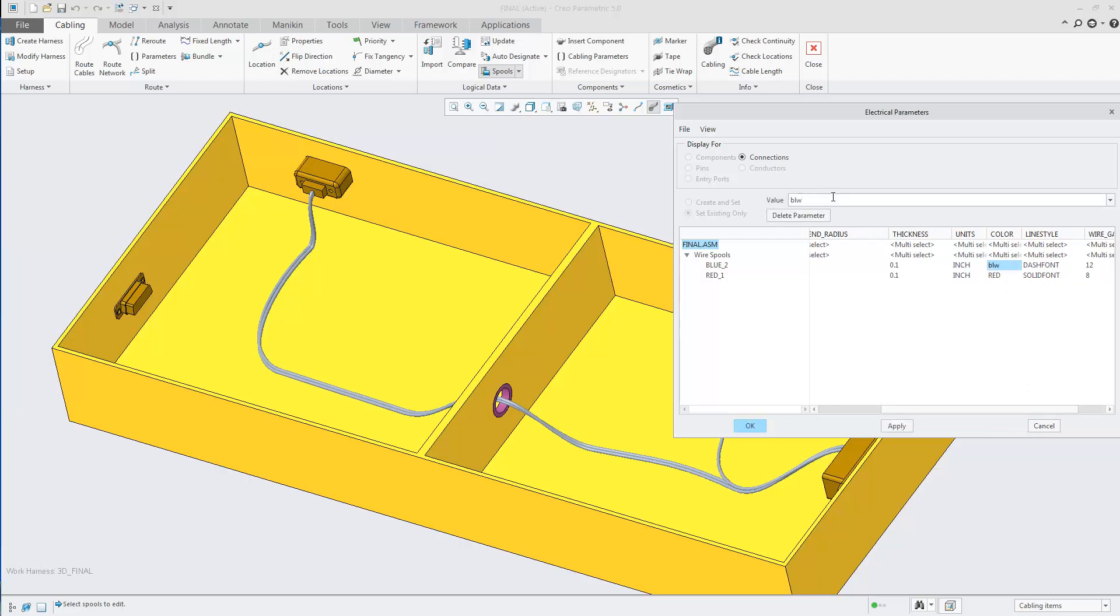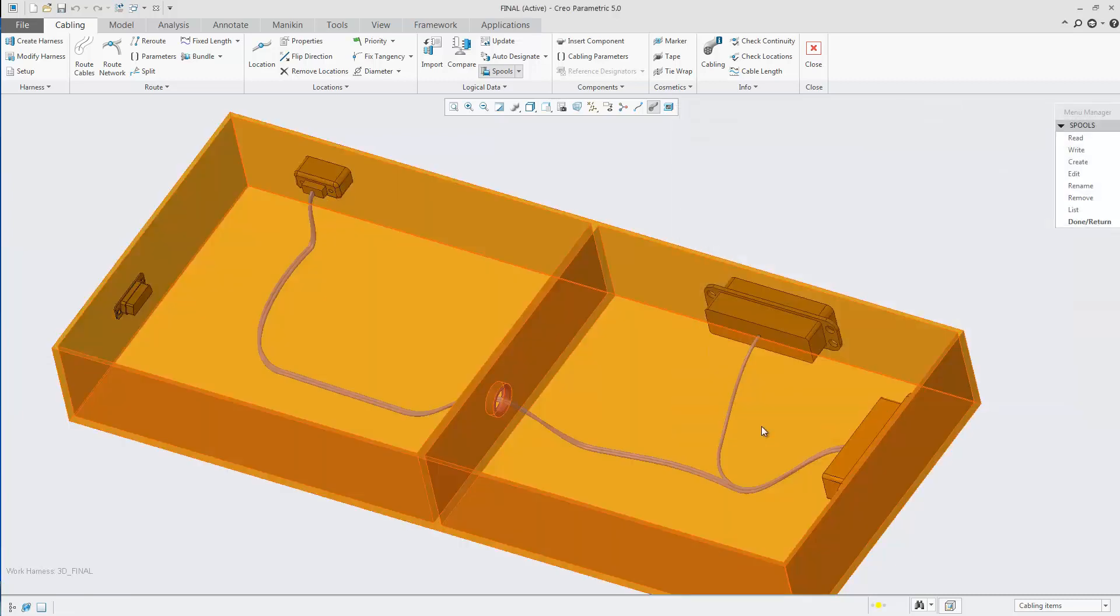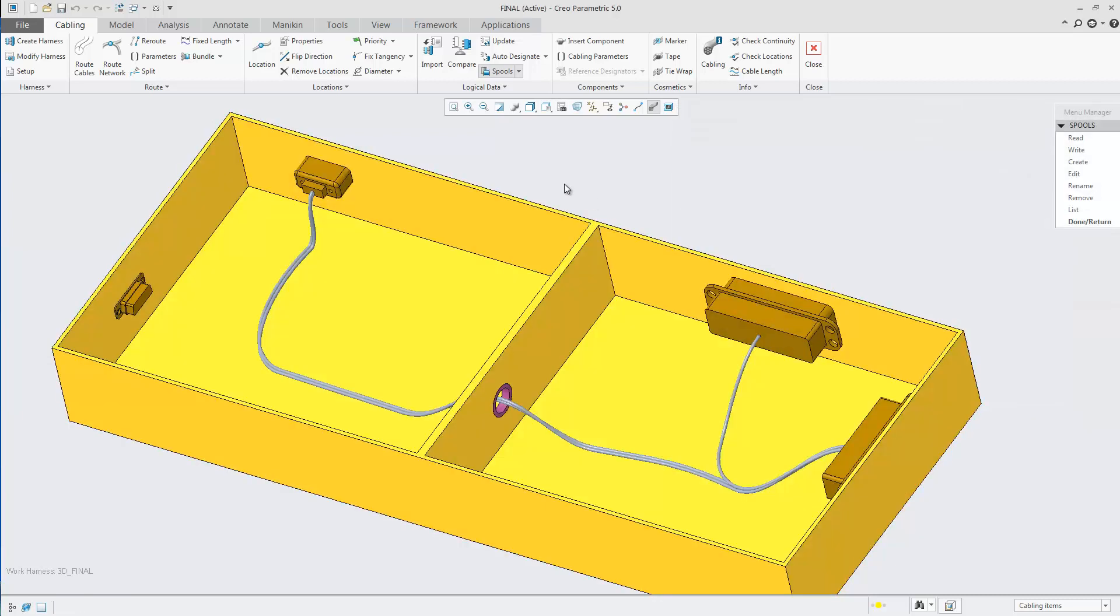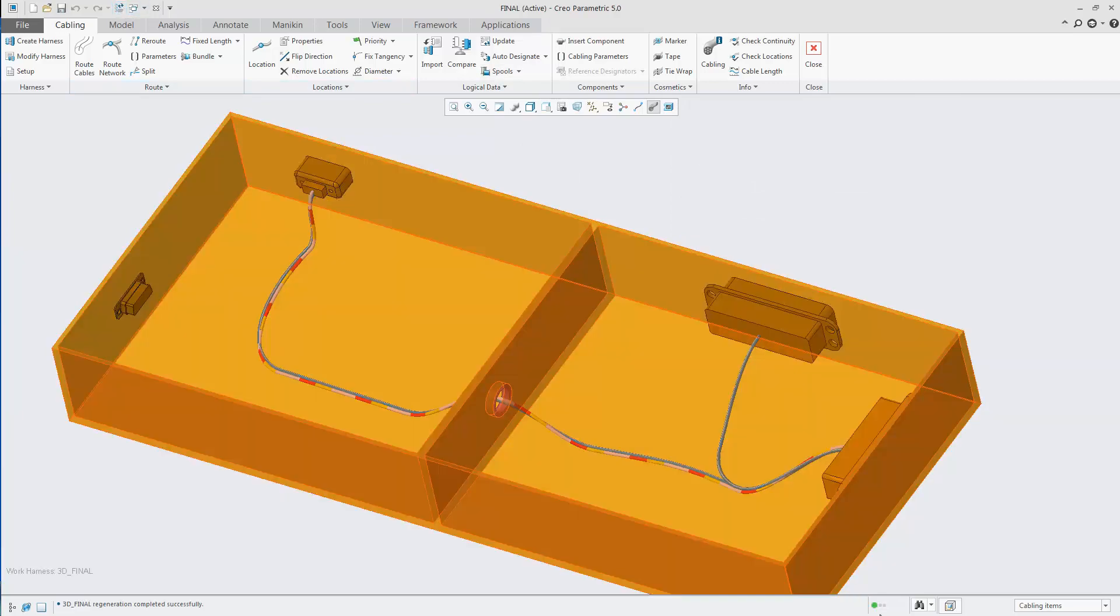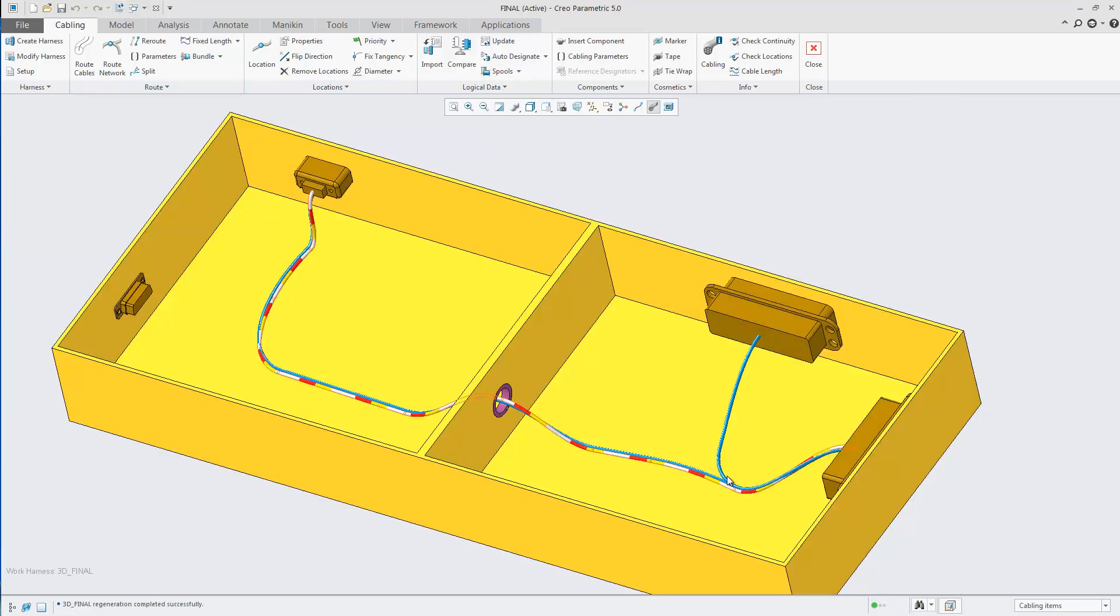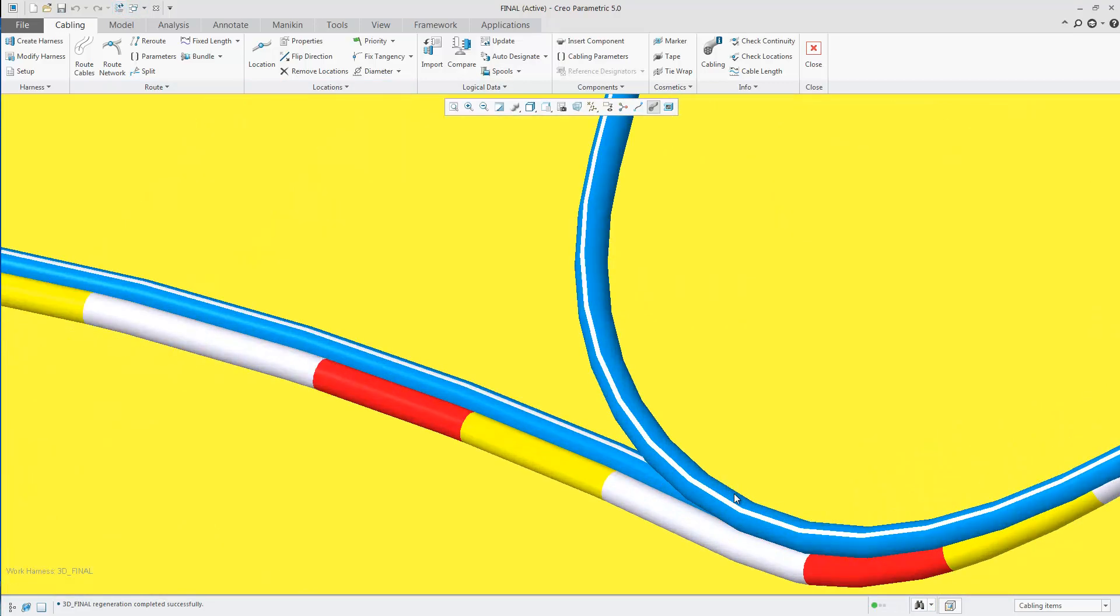In this case, BLW and RW. As soon as you've applied the color to the spools, you simply regenerate your model. And you'll notice that your cables update to have the new striped appearance.